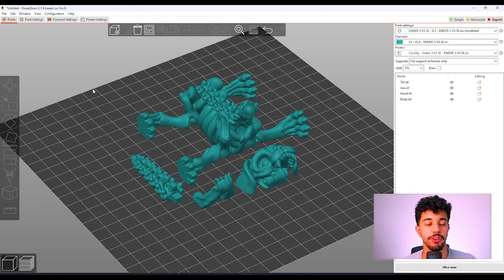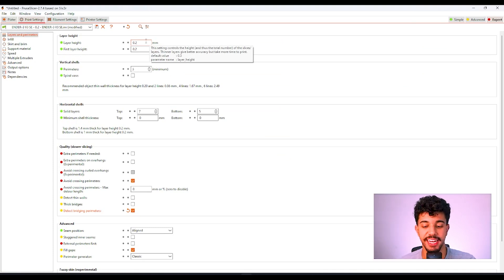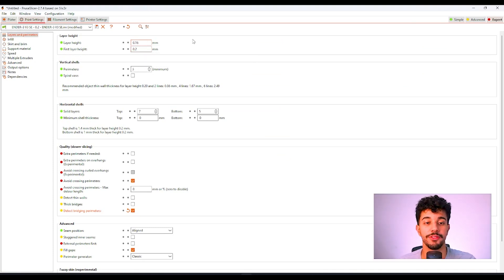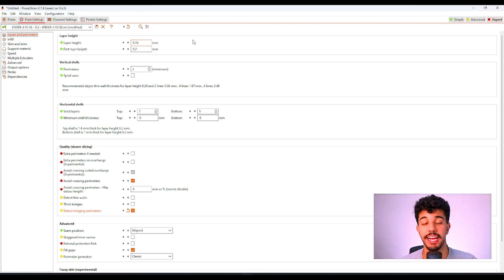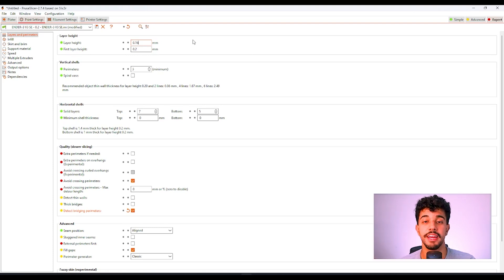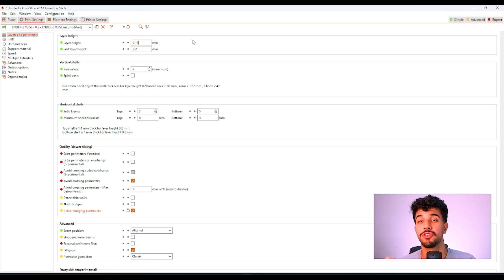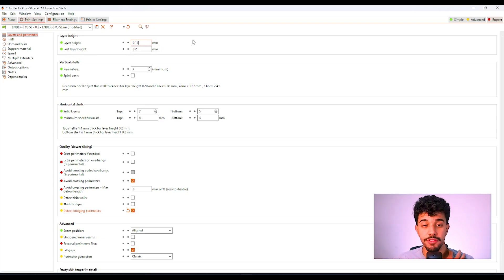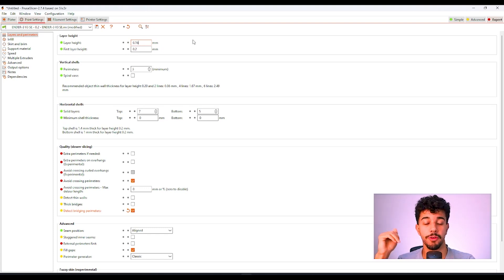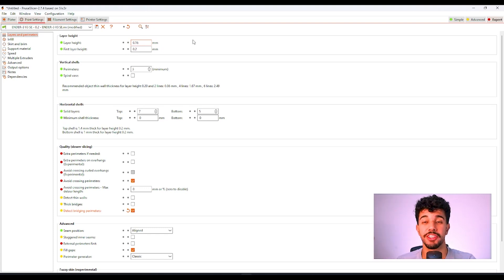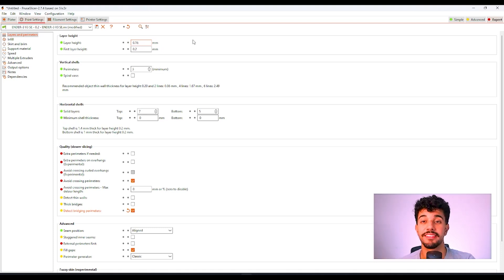Let's go to the print configurations. Right here in print configurations, in layer height, we're going to reduce this to 0.16 millimeters. The lower the number, the higher the quality. 0.16 millimeters is enough to get a really good quality and it's not going to take too much time. If we reduce to 0.08, it's going to increase the quality, but it's going to take too much time.